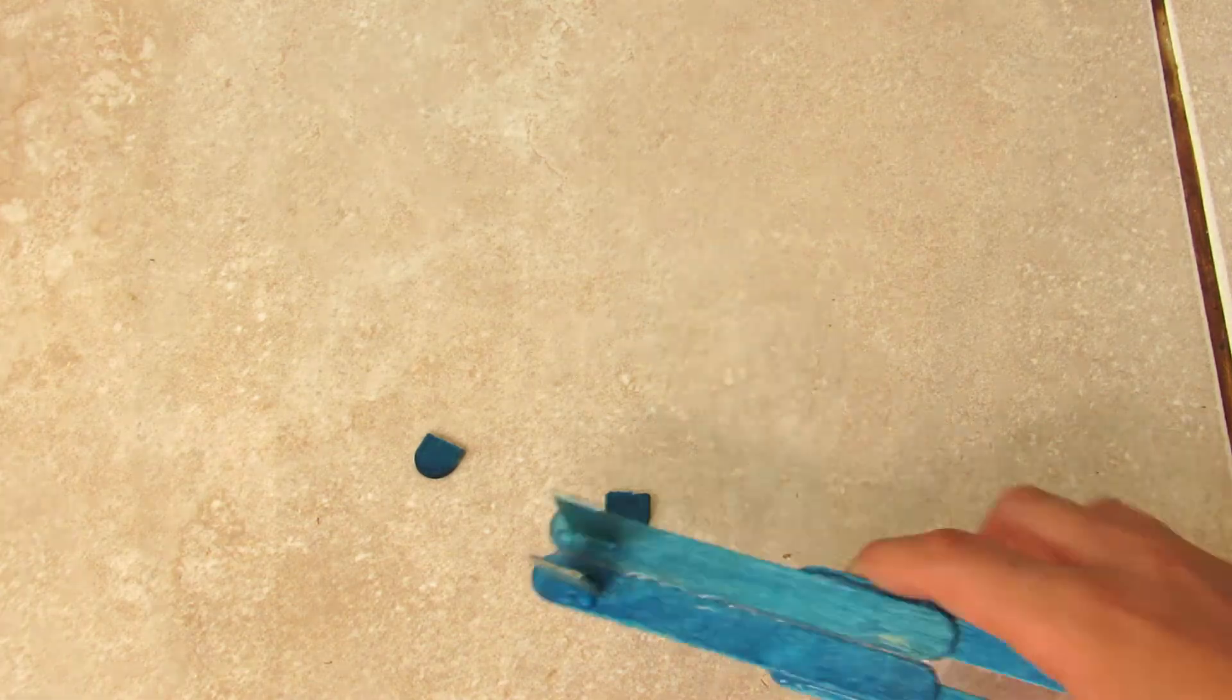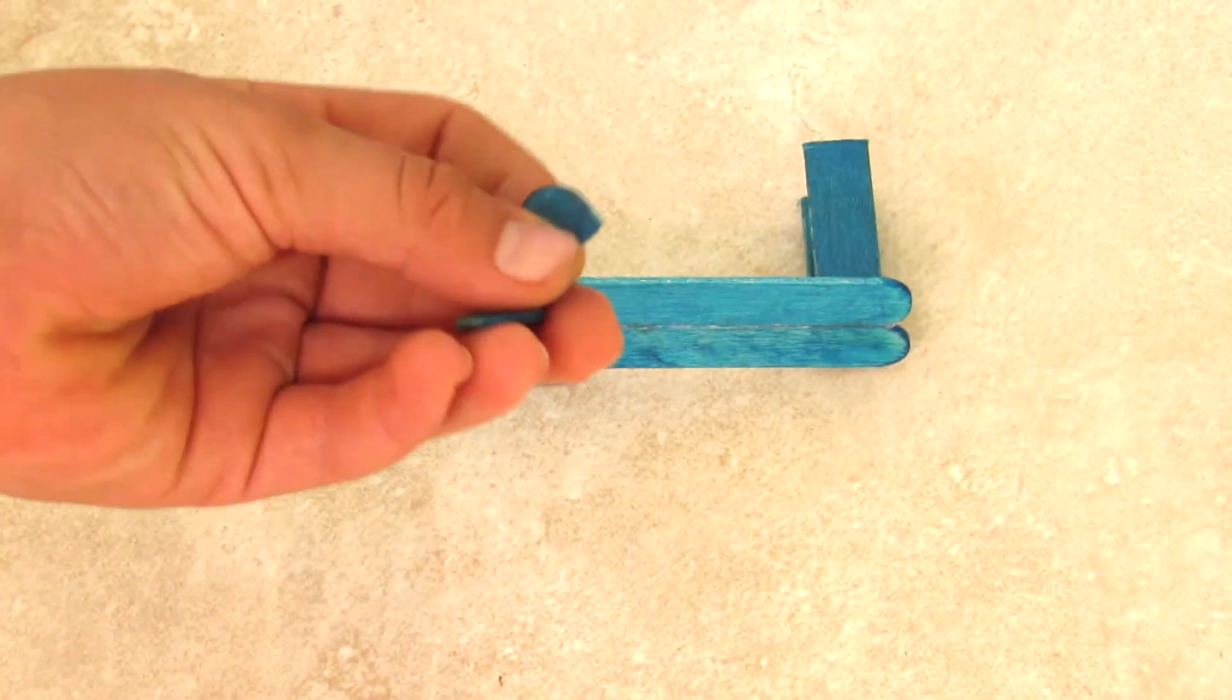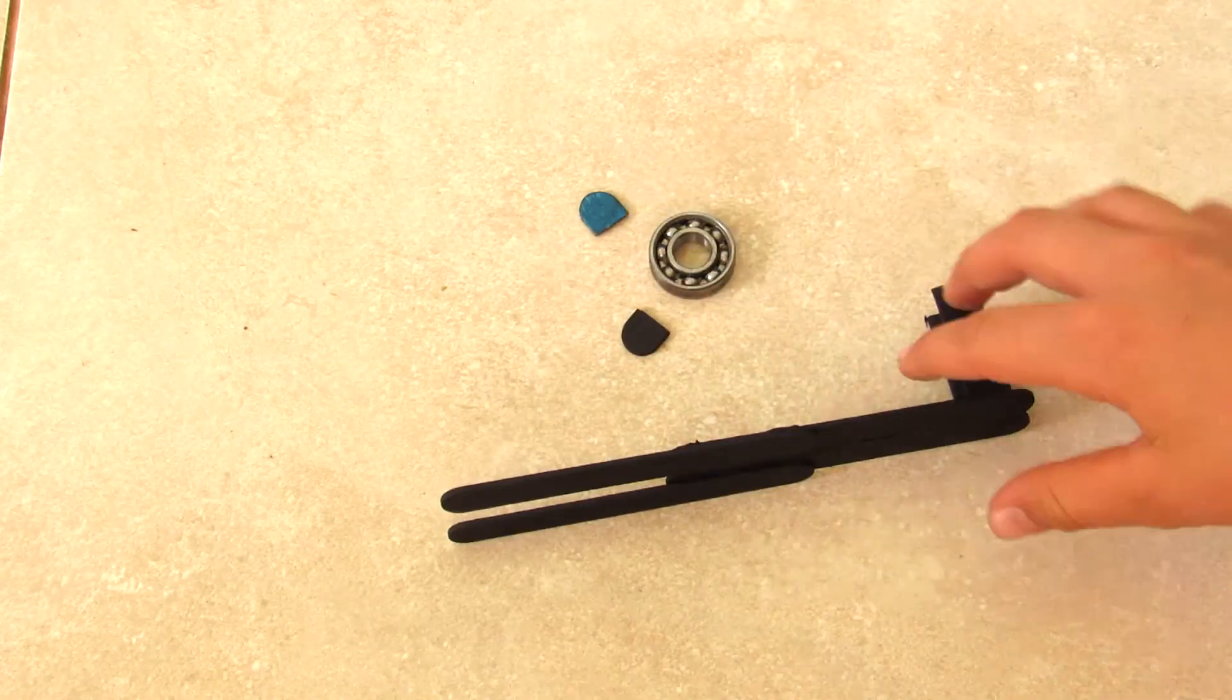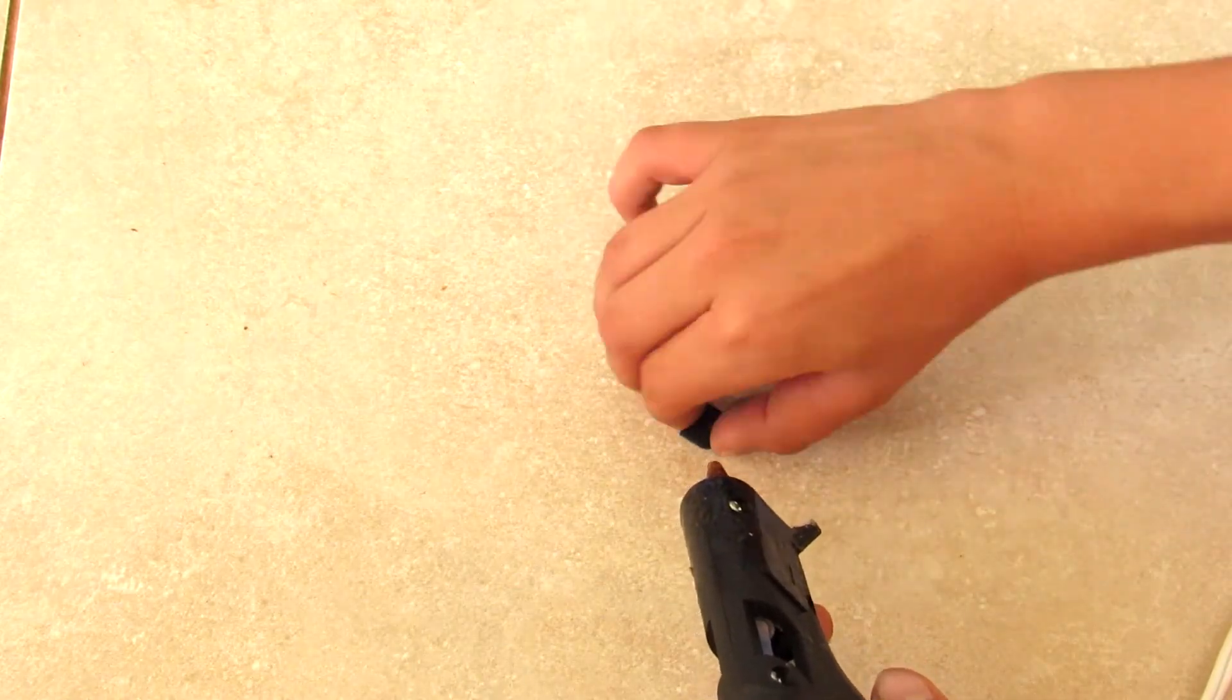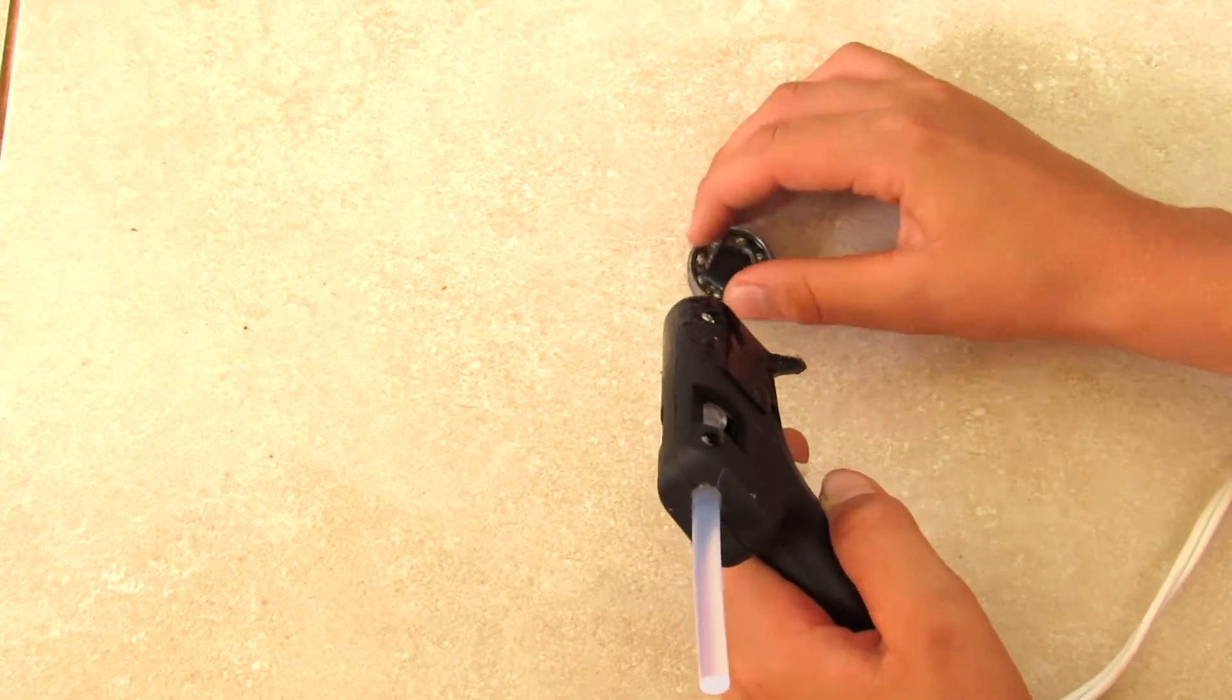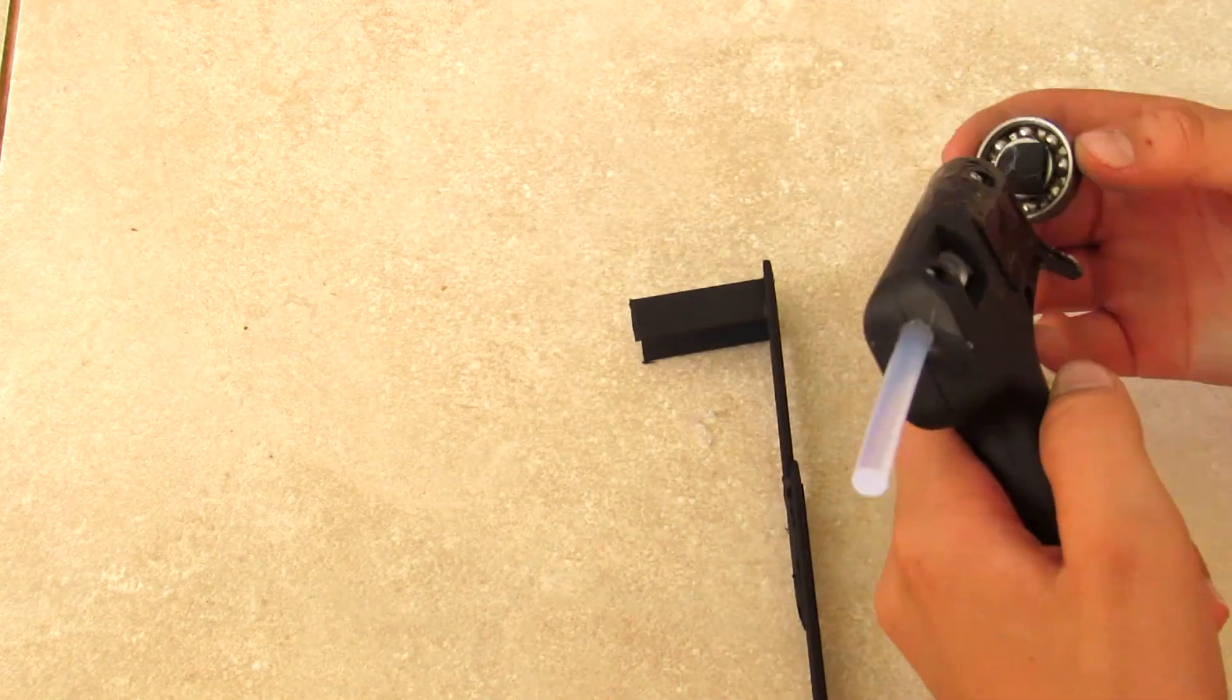So now that you have this, we're going to go outside and spray paint it black or whatever other color you like. So now we finished spray painting it black. Now you're going to glue these smaller popsicle stick pieces onto the bearing just like that, and then you're going to glue the bearing to those little pieces that we glued onto the base earlier.